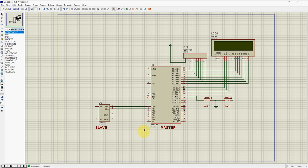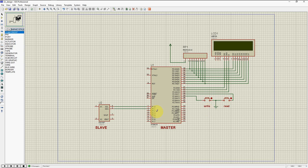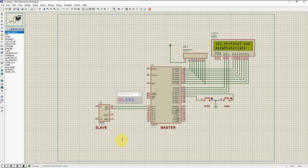Whatever data we are going to receive from this slave — or you can say the master will receive data from the slave — we will display it on this LCD so that we can check whether our program is working or not. In this program I have created two switches: one switch is used to write the data to the slave, and the other switch is used to read the data from the slave. This is I2C protocol communication by Salah Tutorials.